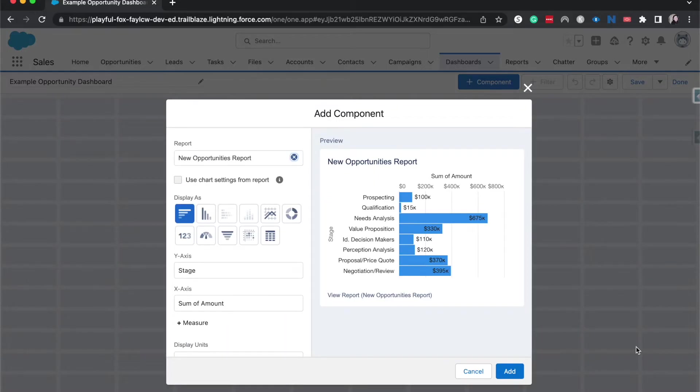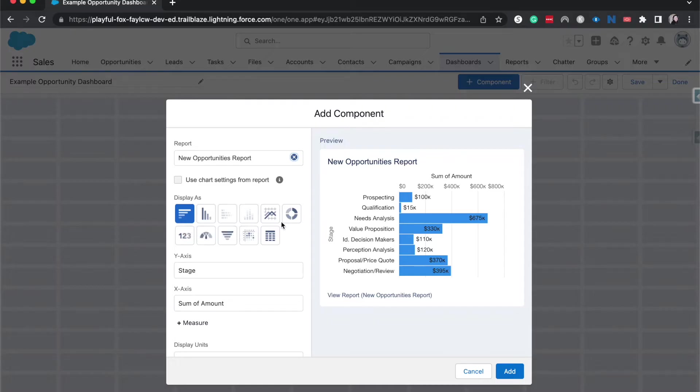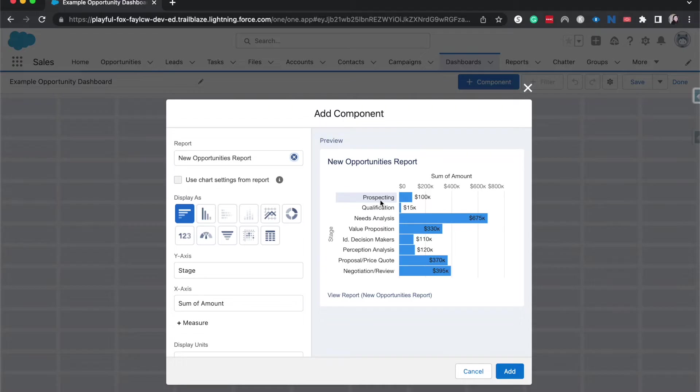All right, we have currently a bar chart, a horizontal bar chart. And as you can see, that report is also grouped by the stage of the opportunity. And that's what I was saying about the grouping where the system takes that information from that grouping to be able to create the different axes on whatever type of component you're creating.